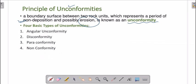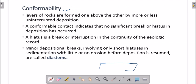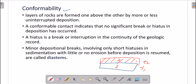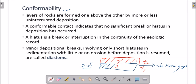Conformity is basically when rock layers are deposited one by one with no time gap between deposition. For example, in 2021 one meter of sandstone was deposited, and immediately in January 2022 the second layer started to deposit — so there was no break in between. We say that layer one and layer two are conformable.